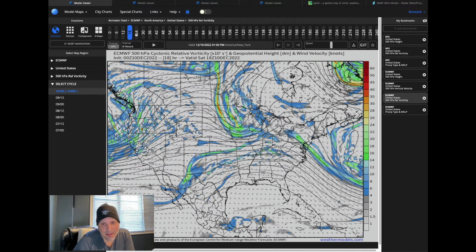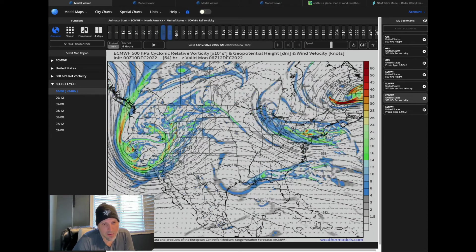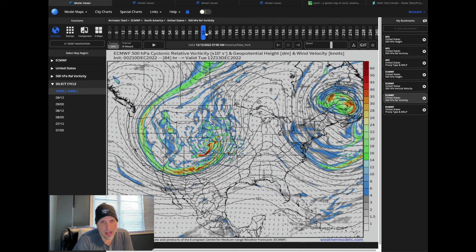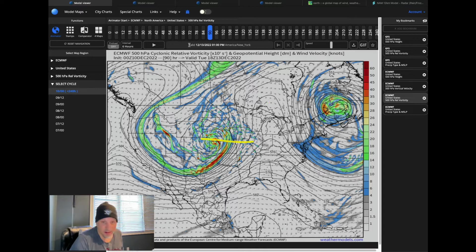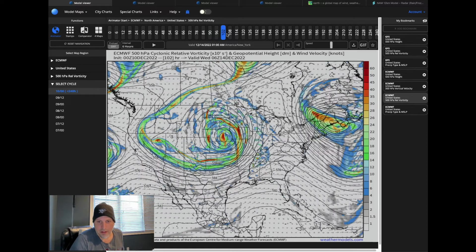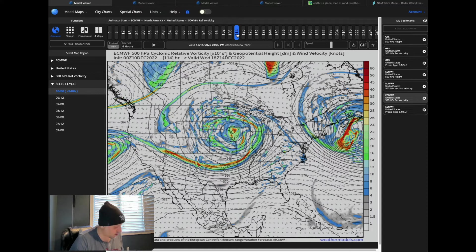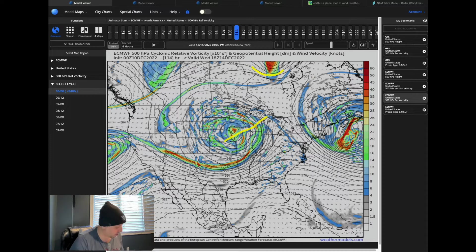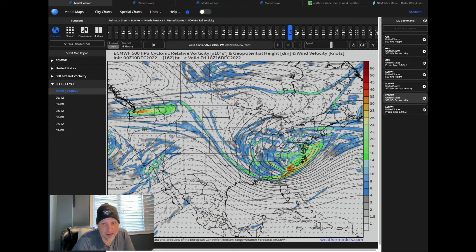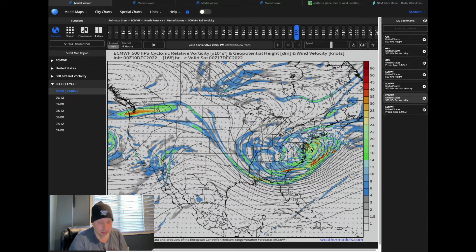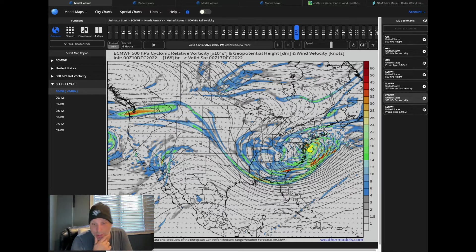Let's take a look at the Euro from last night — the 00Z Euro. Remember that wrecking ball low pressure system we talked about the other day? There it is — it wants to come across, but the blocking forces it south, and that is a really nice signal for an East Coast nor'easter snowstorm.